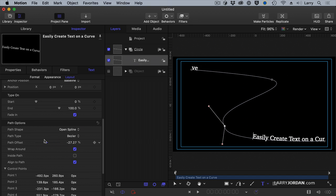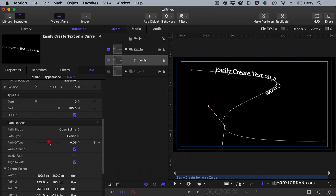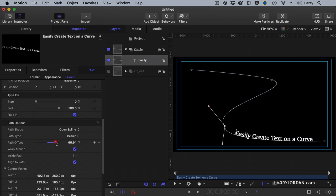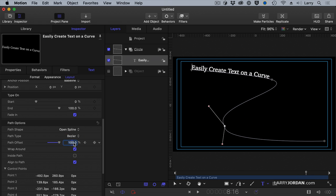Well, the ending position is when the Path Offset is at 0. And the starting position is when the Path Offset is somewhere around 100%. So, I'm going to find the spot where the text disappears, right about there, and set a keyframe. Then, I'll go to the end where I want the movement to stop, right about there, and I'll change this to 0.